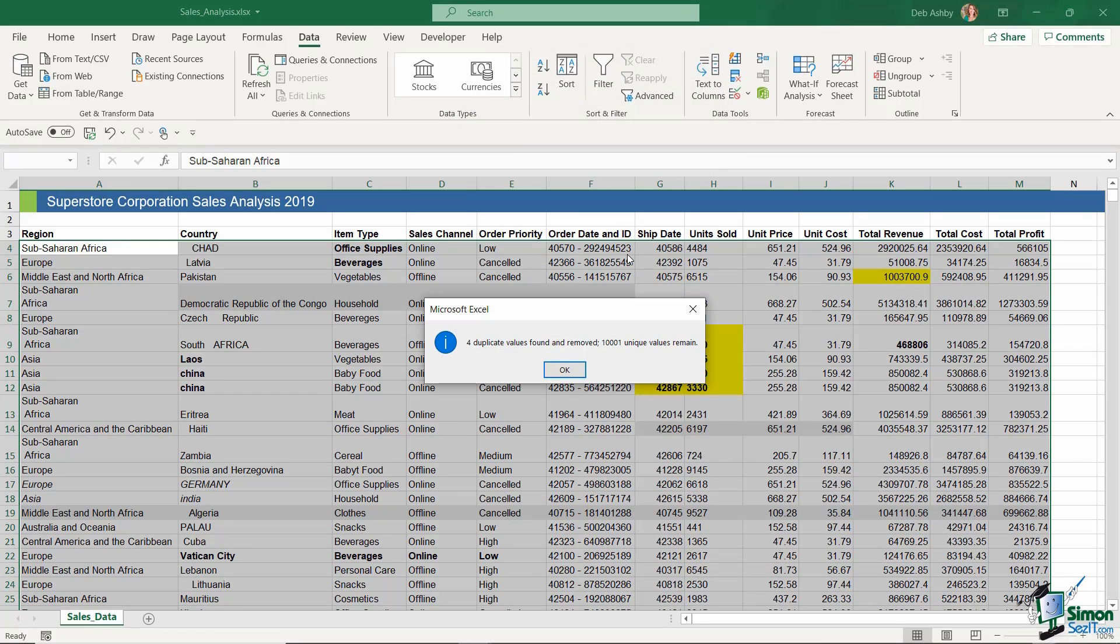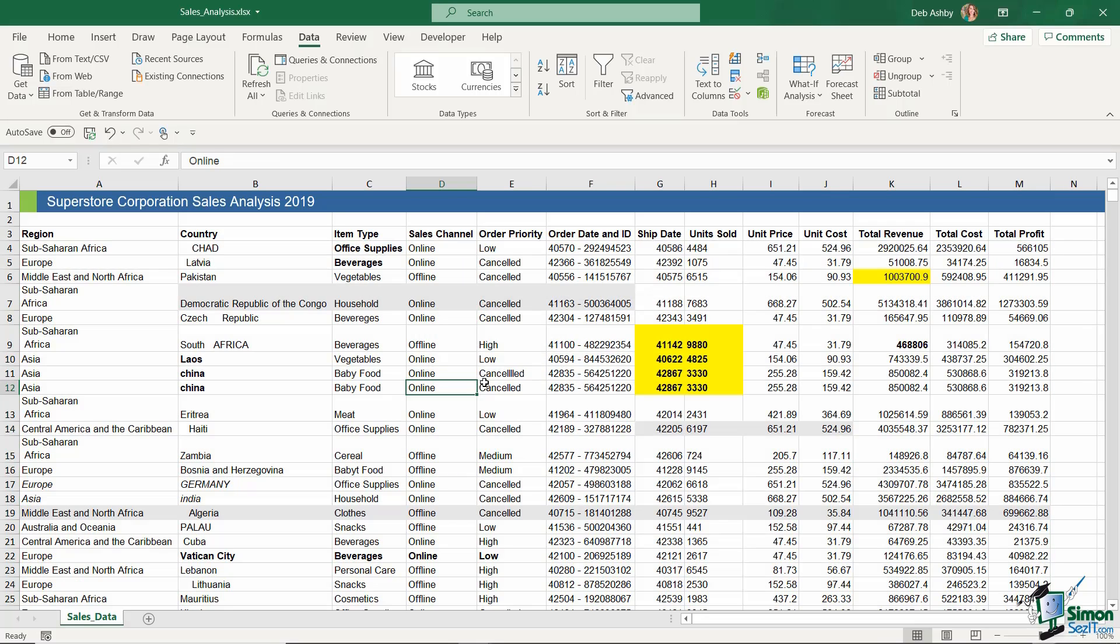And take a look at the message that I'm getting. So I can see here that Excel has found four duplicate values and it's removed them. So all I need to do now is click on OK, and those duplicate rows have been removed.